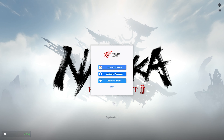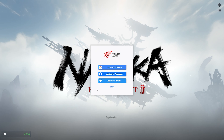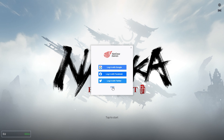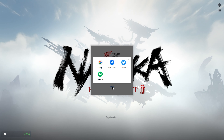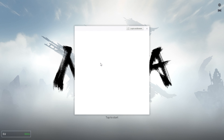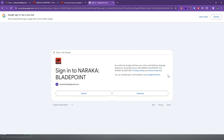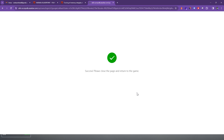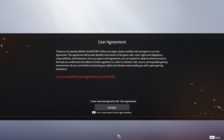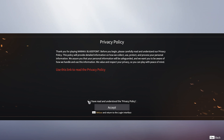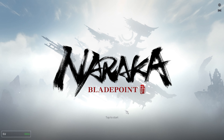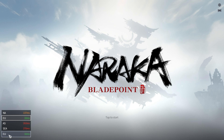During the first start, select the login method. I'll do it with my Google account. Click Continue to confirm you want to share your data with the game. Accept user agreements and privacy policy. If you want, select a better server and you are good to go.